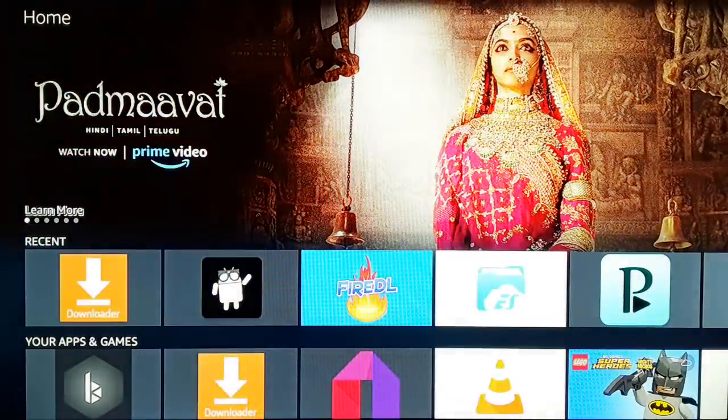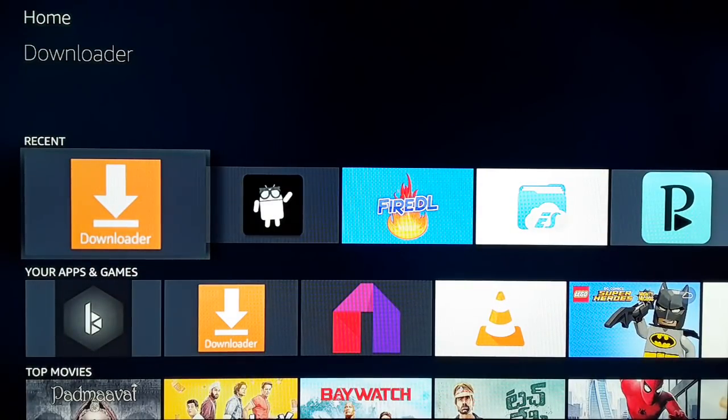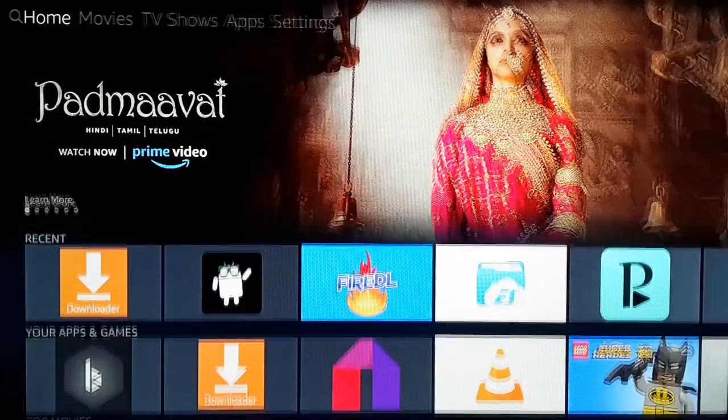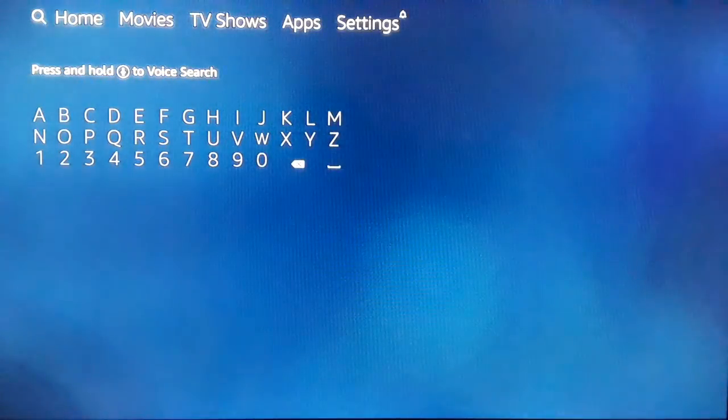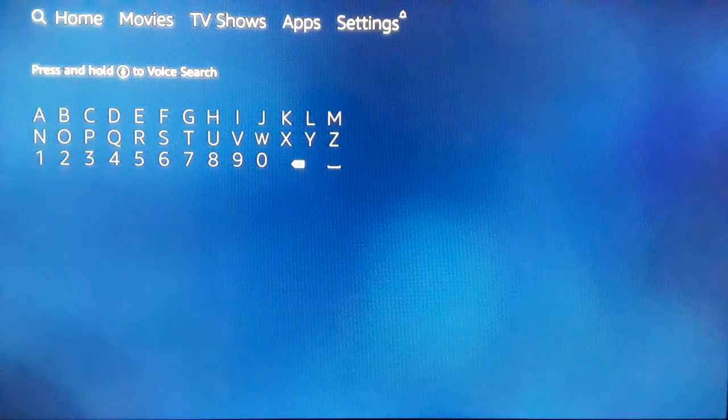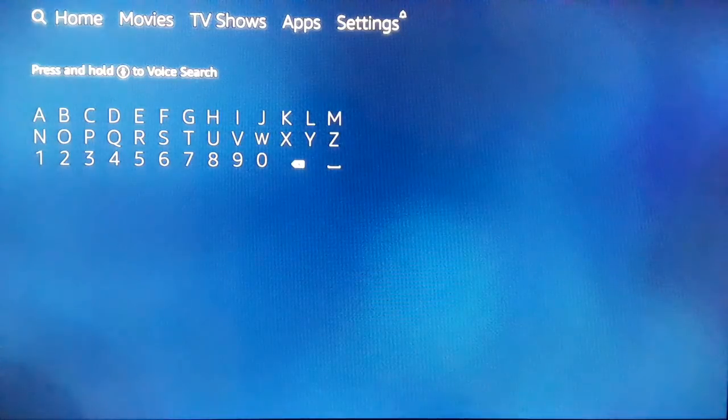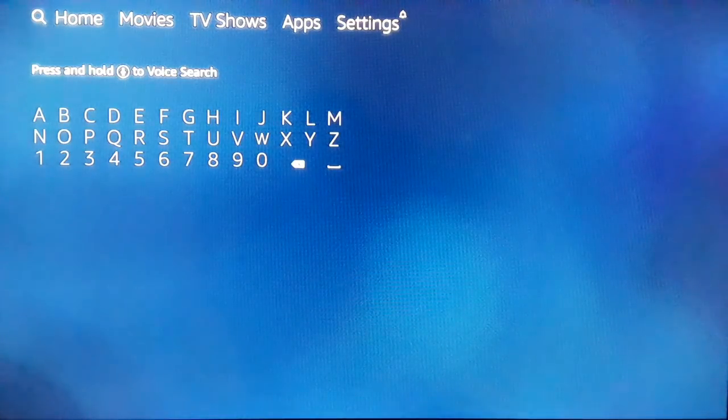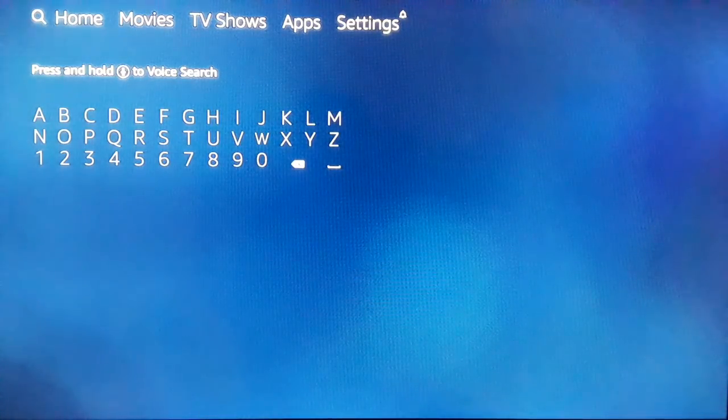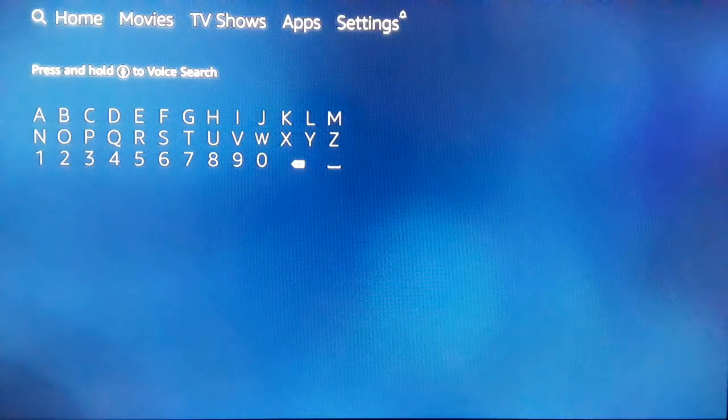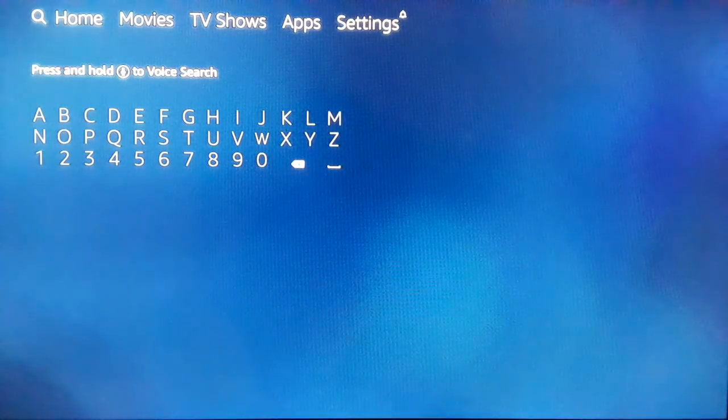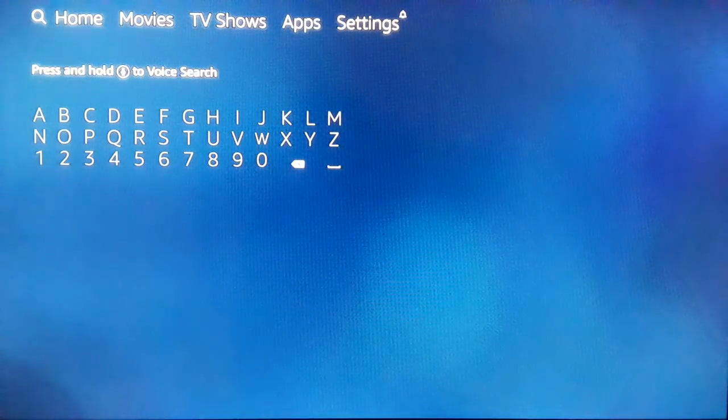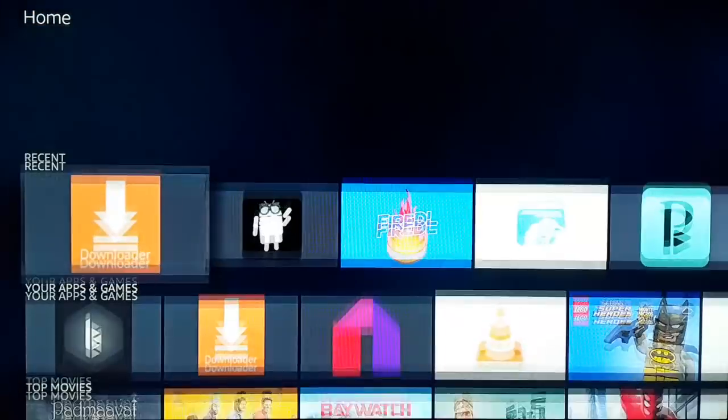Make sure you have Downloader in your Fire TV Stick. If you don't have it, go to search, type Downloader, search for it, click on the download icon and install. Downloader is available in your Amazon Fire TV Stick app store. Open the Downloader.